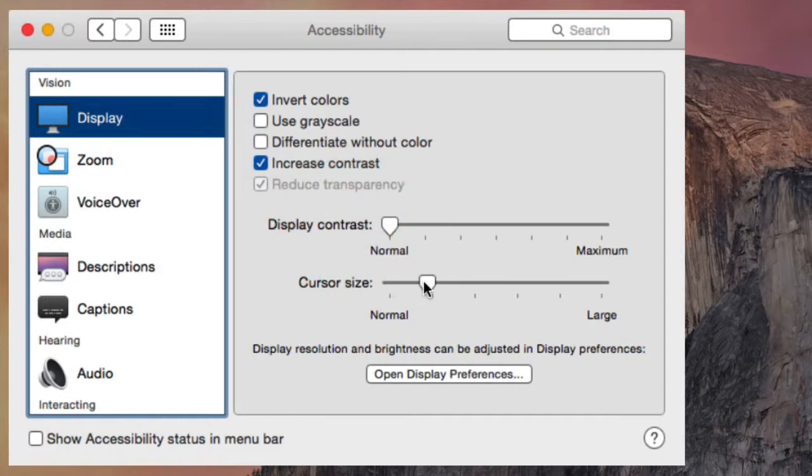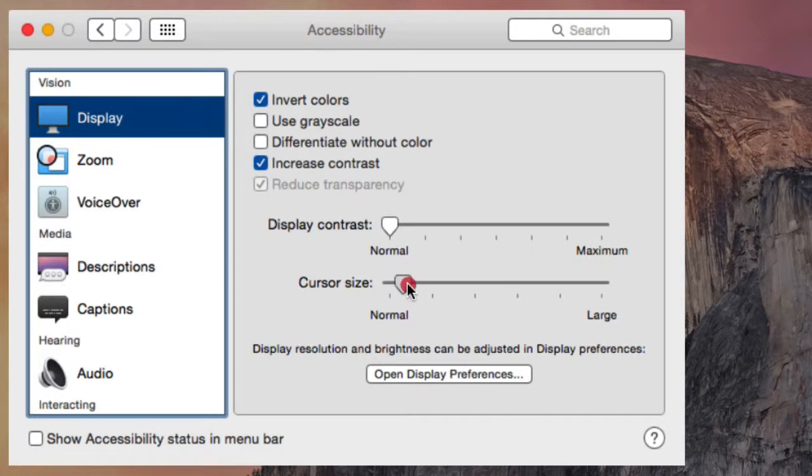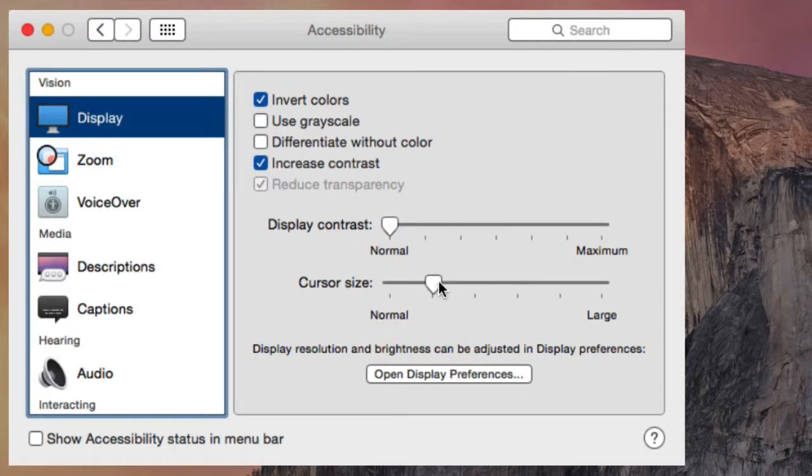You can use the Cursor Size slider to increase or decrease the size of the mouse pointer. Sometimes even just a minor adjustment here can make a difference.